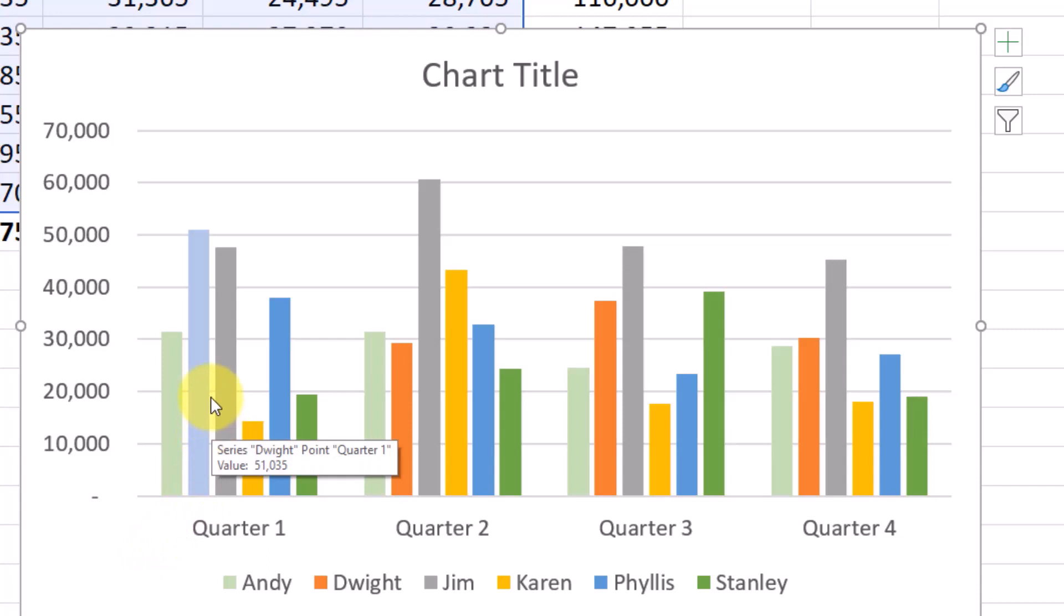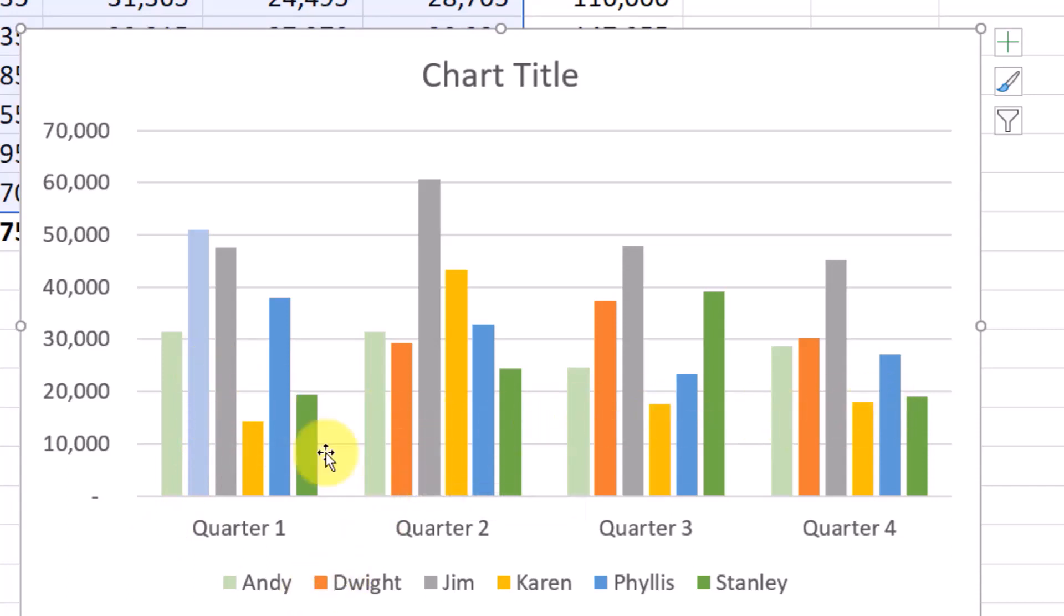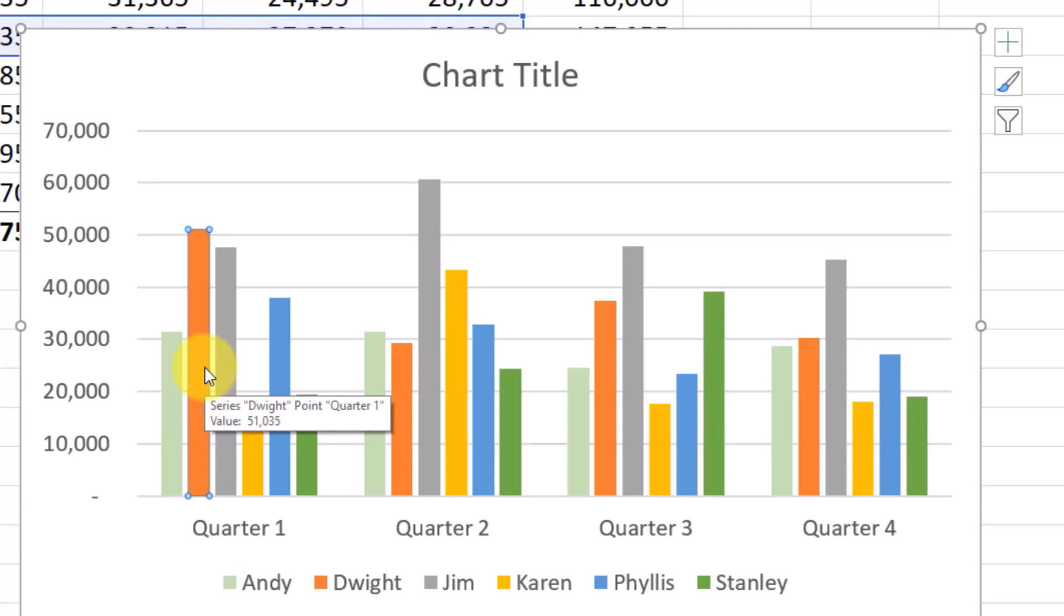Now in this case, it doesn't really make sense to do that because Dwight is still showing up as that orange color. And so it doesn't make a lot of sense to only change one of his bars. So we'll undo that.